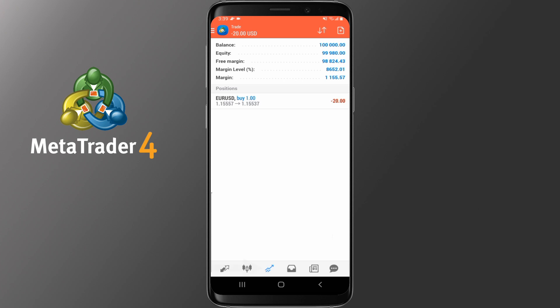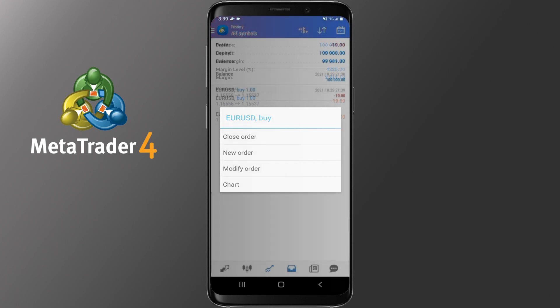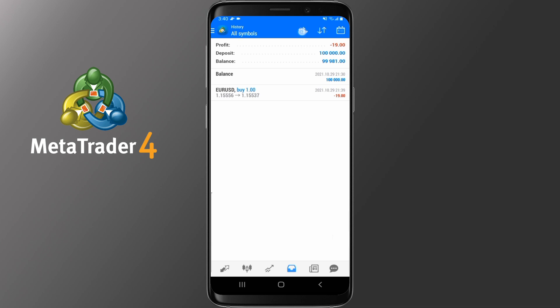The next main function on the application is Trade. Here you can see your balance, equity, margin, free margin and margin level. In the Trade tab you can check your open orders and how well they are performing. By tapping on any of them and holding for a second, you can close the position, modify it, open another trade, or transfer to the chart. The History tab allows you to check your profit or loss, deposits or balance. You can pick specific symbols or all by tapping the dollar sign, choose ascending or descending order, and pick specific dates to run the history.